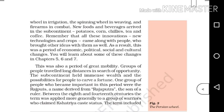We are starting to see the developments in this period in terms of economic, political, social and cultural changes. You will learn about some of these changes in chapters 5, 6 and 7. This covers the period from 700 to 1750.